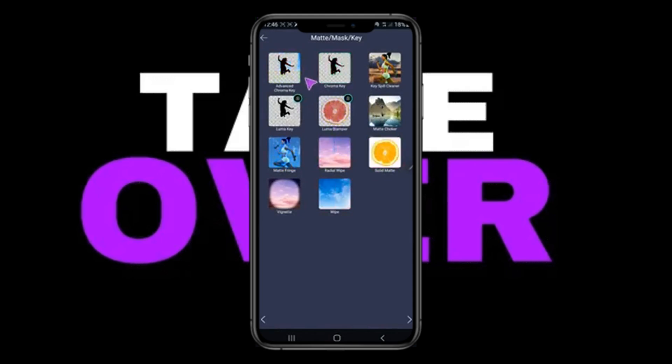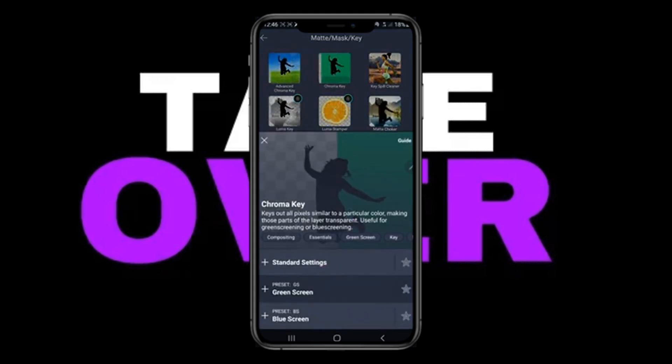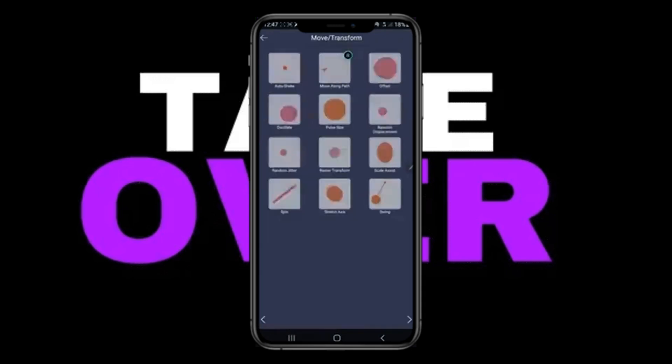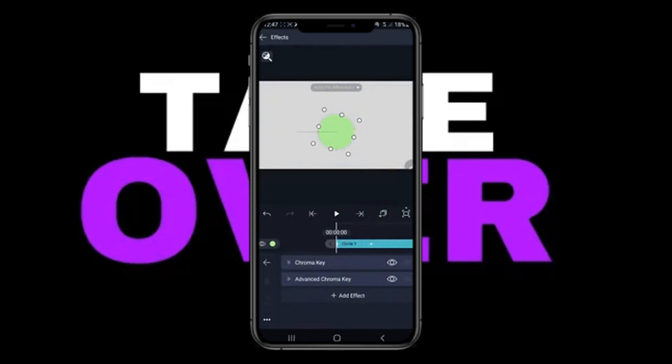Then you have to tap on Effects, tap on Add Effects, and go to the Mask Key section. There you can remove the background with different keys — the first one is Advanced Chroma Key, Chroma Key, or Luma Key. The easiest one is Chroma Key. Select the settings.